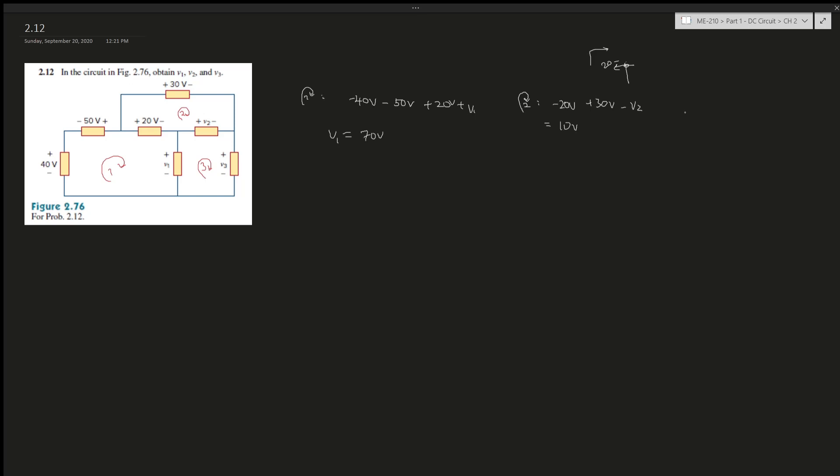Alright, so now we have v1 and v2. Now we can work on loop three, right. So it's negative 70v, and then plus v2 which is 10v, and then plus v3. This all goes to zero, so therefore v3 is 60v, right.